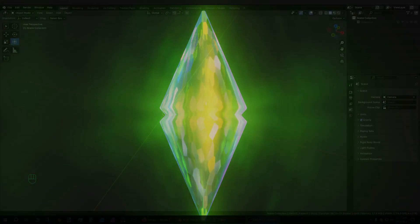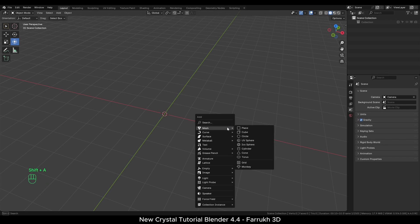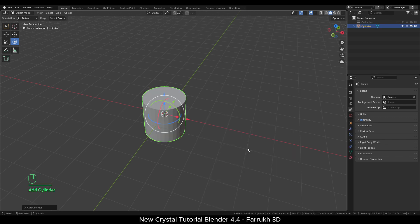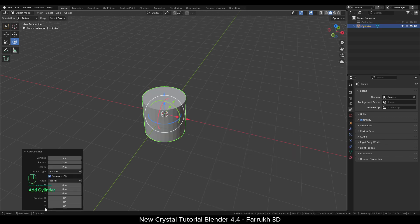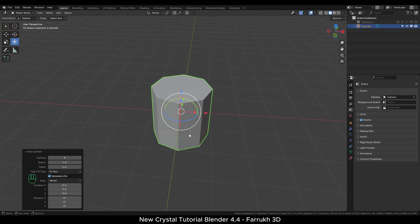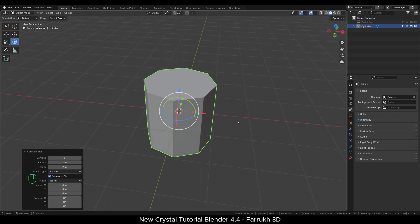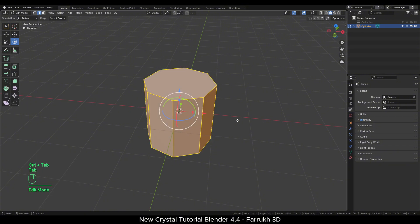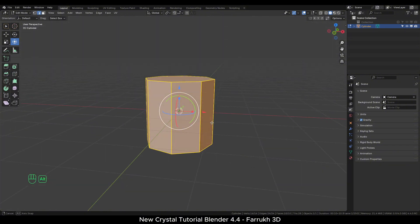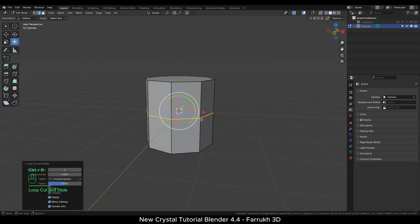We will keep the modeling simple. Add a cylinder object and change the sides to 8. Switch to edit mode. Add an edge loop in the middle with Ctrl R.